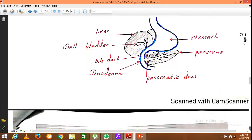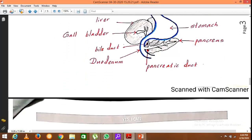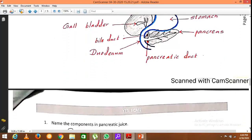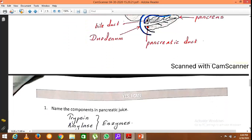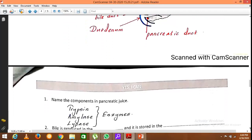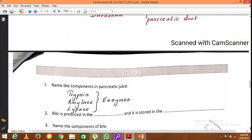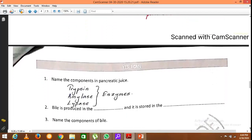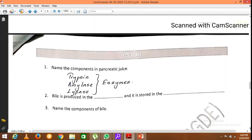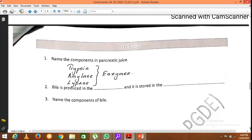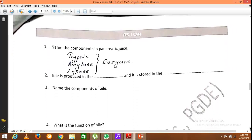The components of pancreatic juice are trypsin, amylase, and lipase — all three are enzymes.